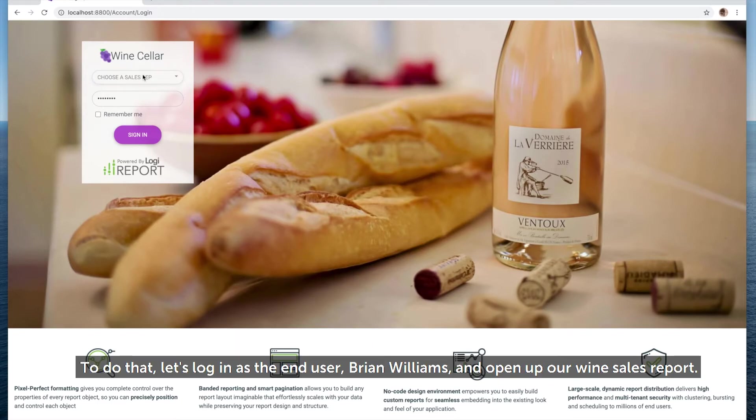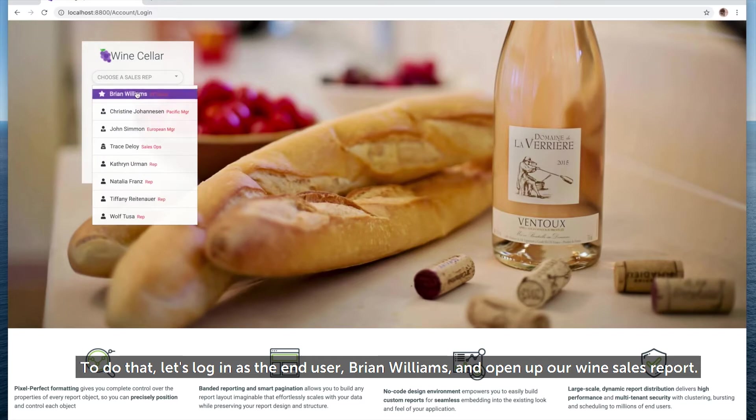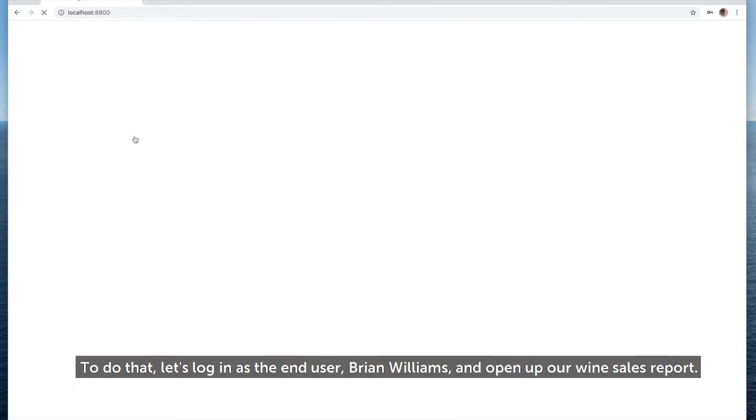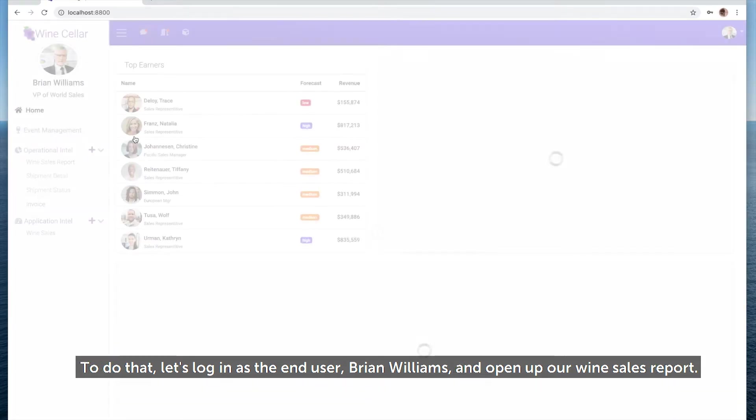To do that, let's log in as the end user, Brian Williams, and open up our Wine Sales Report.